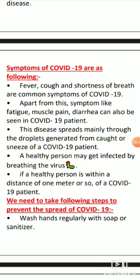A healthy person may get infected by breathing the virus in. If a healthy person breathes in that virus, it enters their body and they become infected with coronavirus. If a healthy person is within a distance of one meter or so from a COVID-19 patient, even then, if they breathe in that virus, it enters inside.